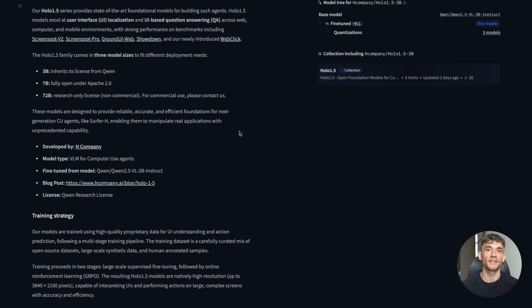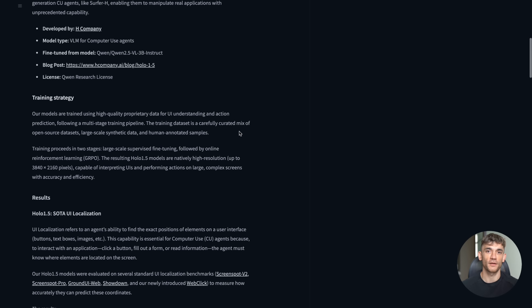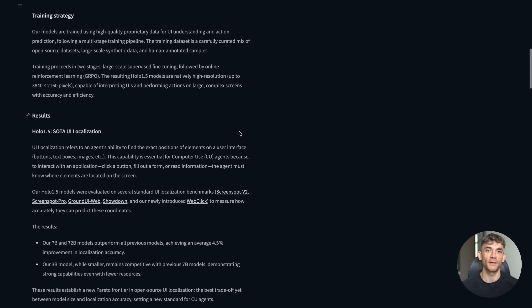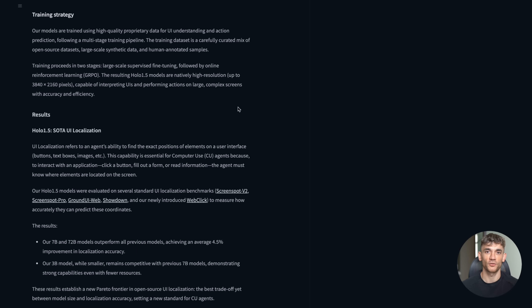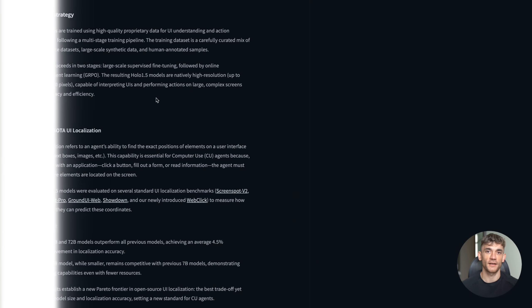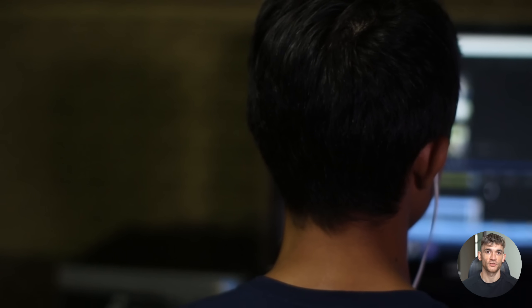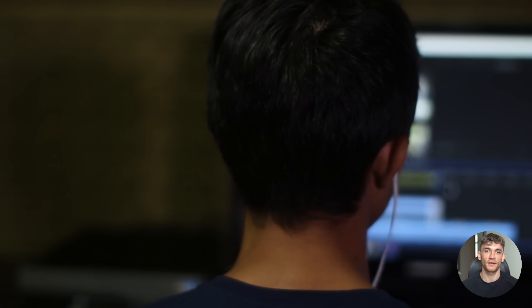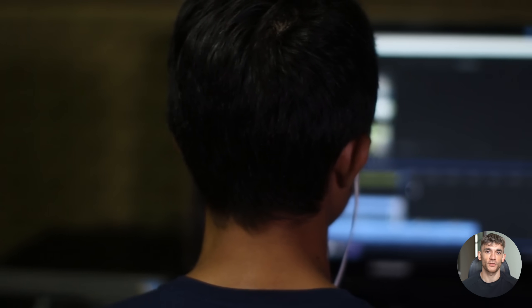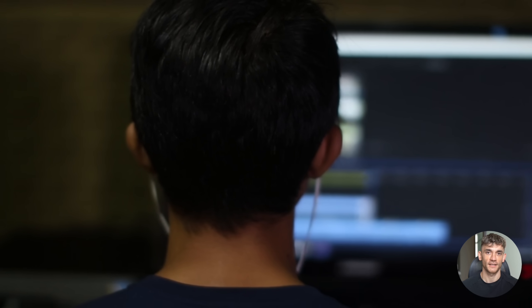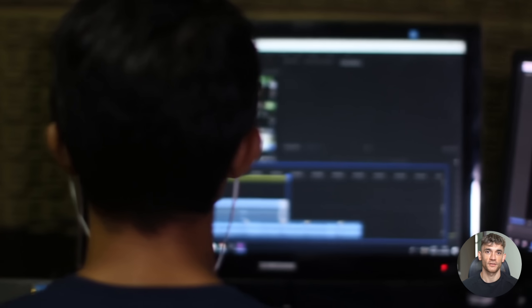Now let me break down why this is such a big deal. Most AI models can only talk to you or maybe generate some text, but Holo 1.5 can actually interact with digital interfaces. It looks at a screenshot of your screen, processes what it sees, and then tells you exactly where to click and what to do next.